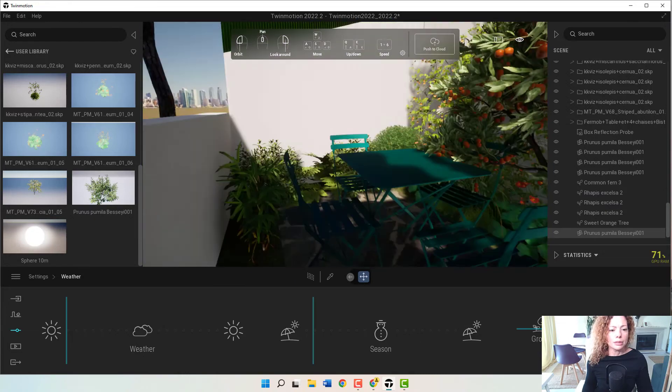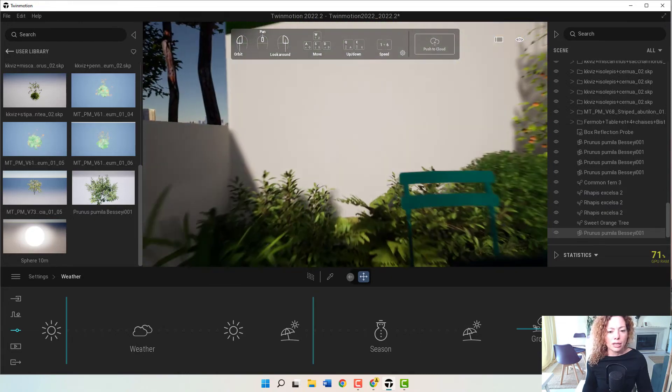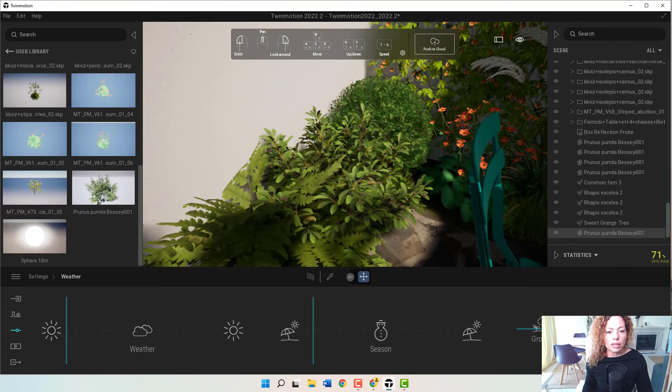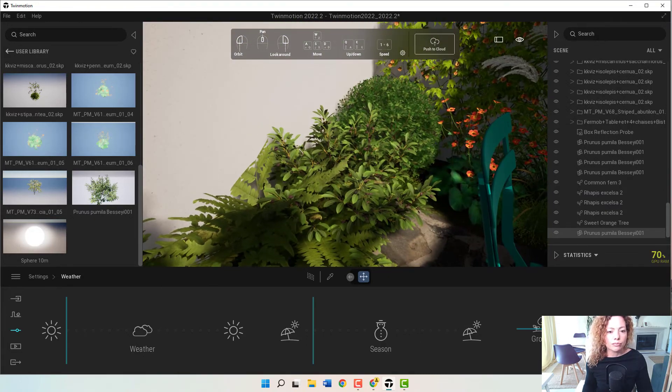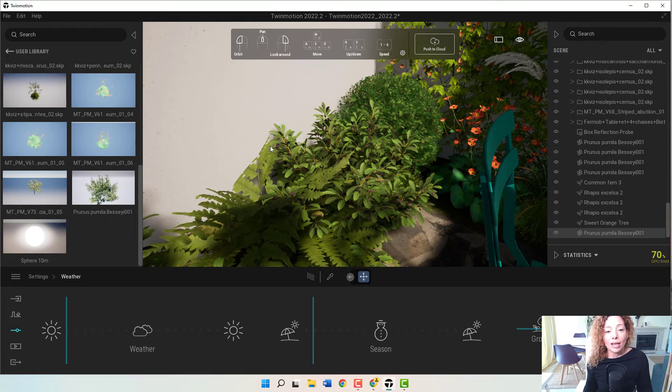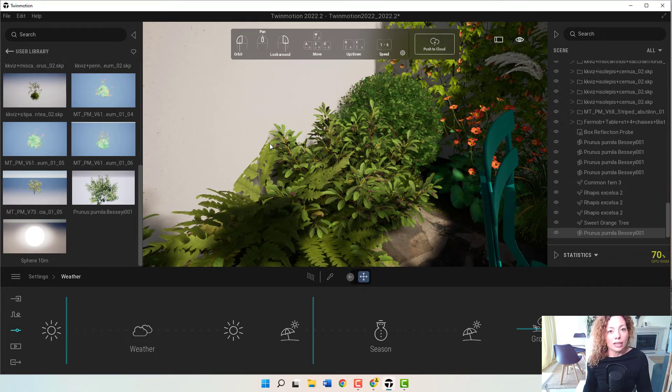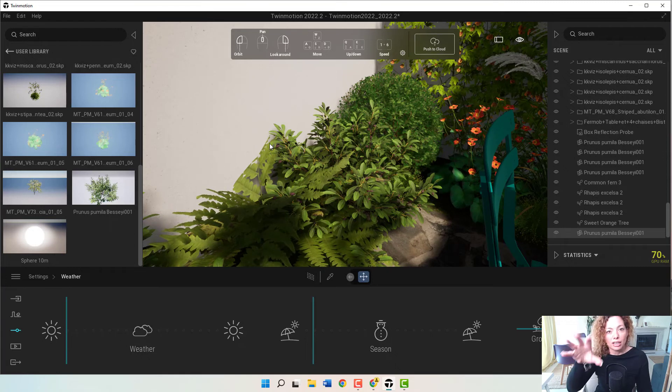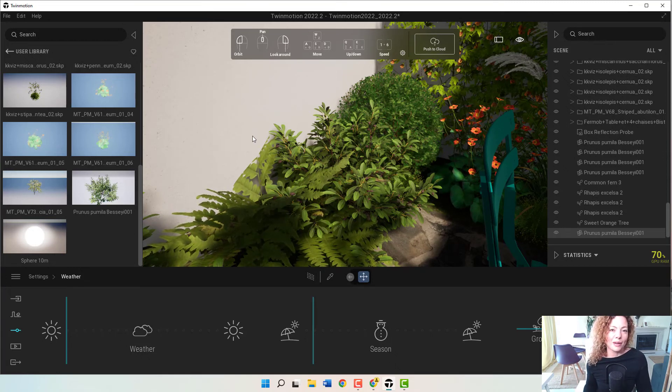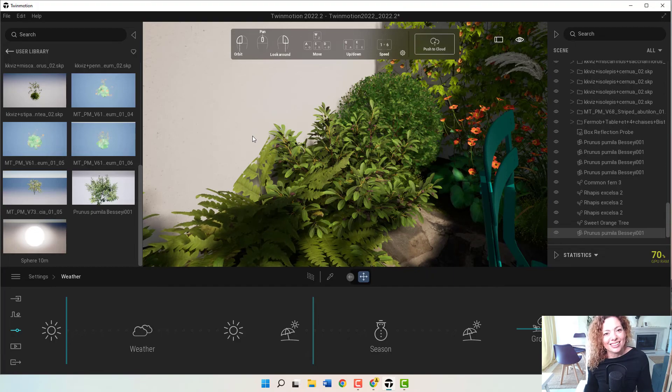But let me know what you think. I will do some renderings, and check out, in the end of this video, let me know your thoughts, and I will add the link for that Twinmotion collection inside Glow Plants for you to check it out, the bundles as well. See you guys, see you in the next one.